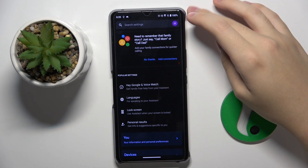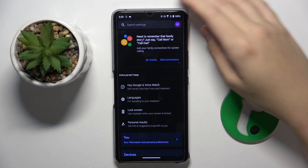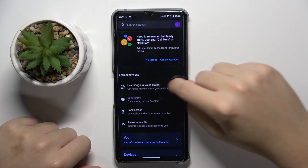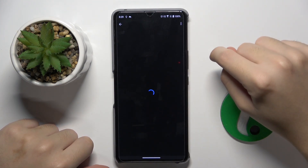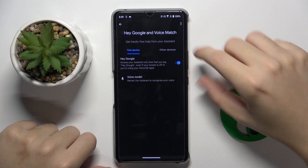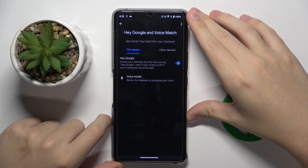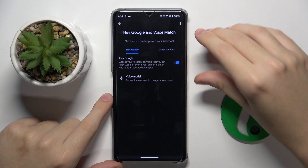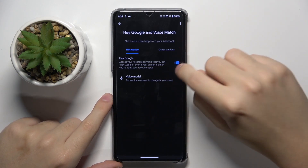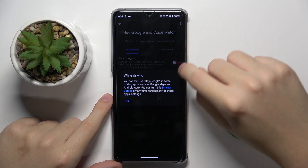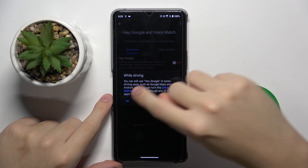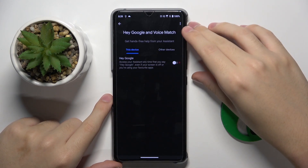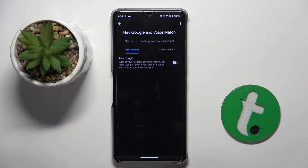Now we have to click on this first option here, and from here we can turn off Hey Google. Basically that's it — it's now not working.